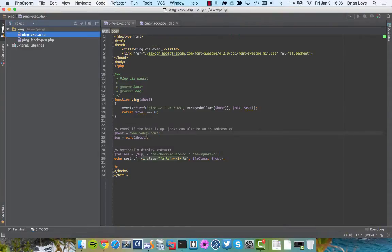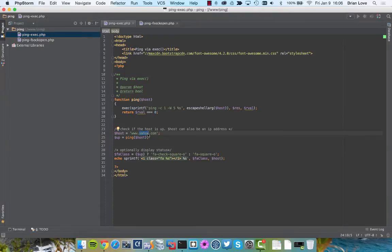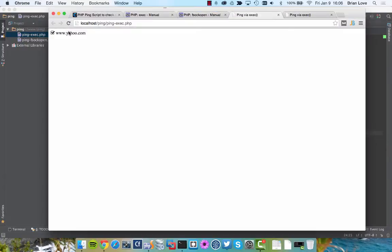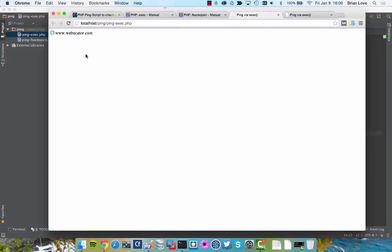I want to just show you something real quick, and then this will come into play later when we talk about the next method. Let's actually try pinging webucator.com. Save this and reload. And you can see that webucator.com, that it comes back as false. The reason for this is we don't respond to the ping request. The ping request comes over ICMP as basically just a simple echo, and we just don't respond to that.